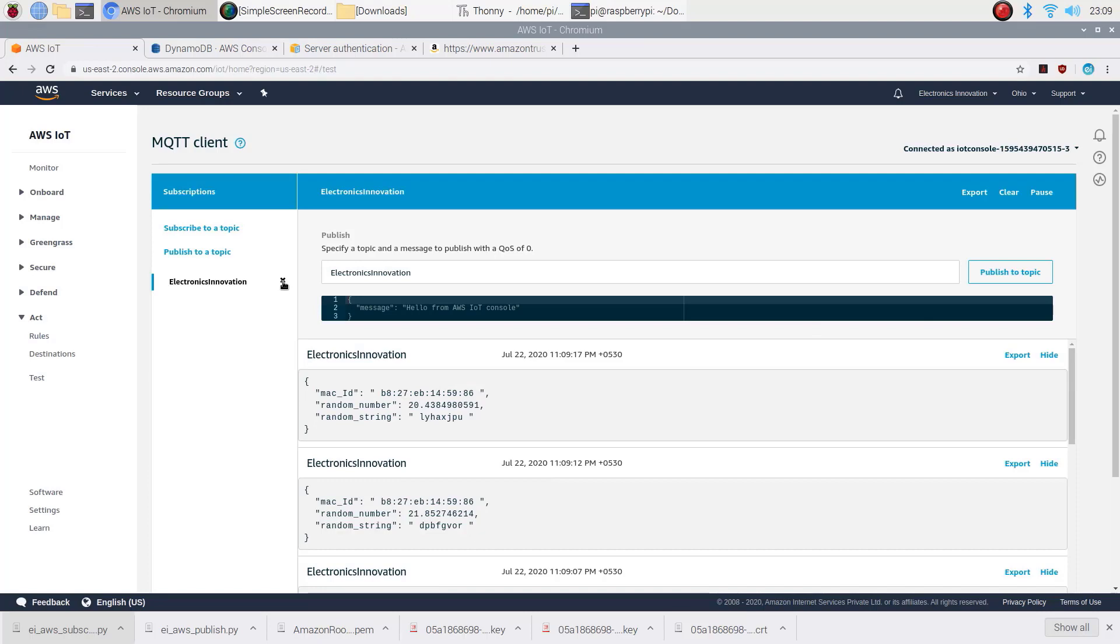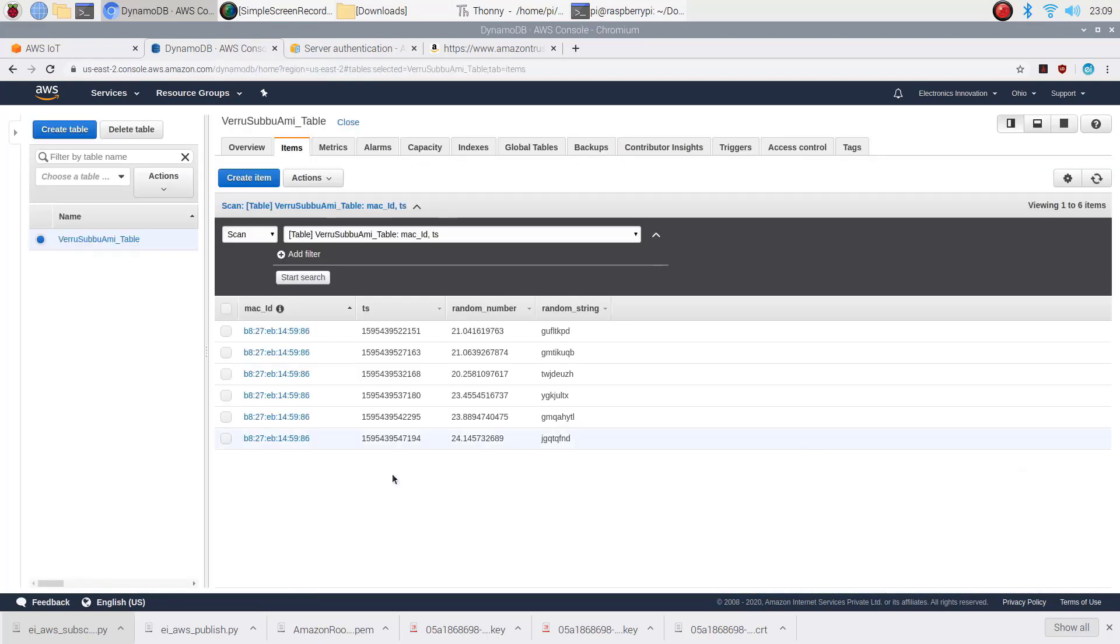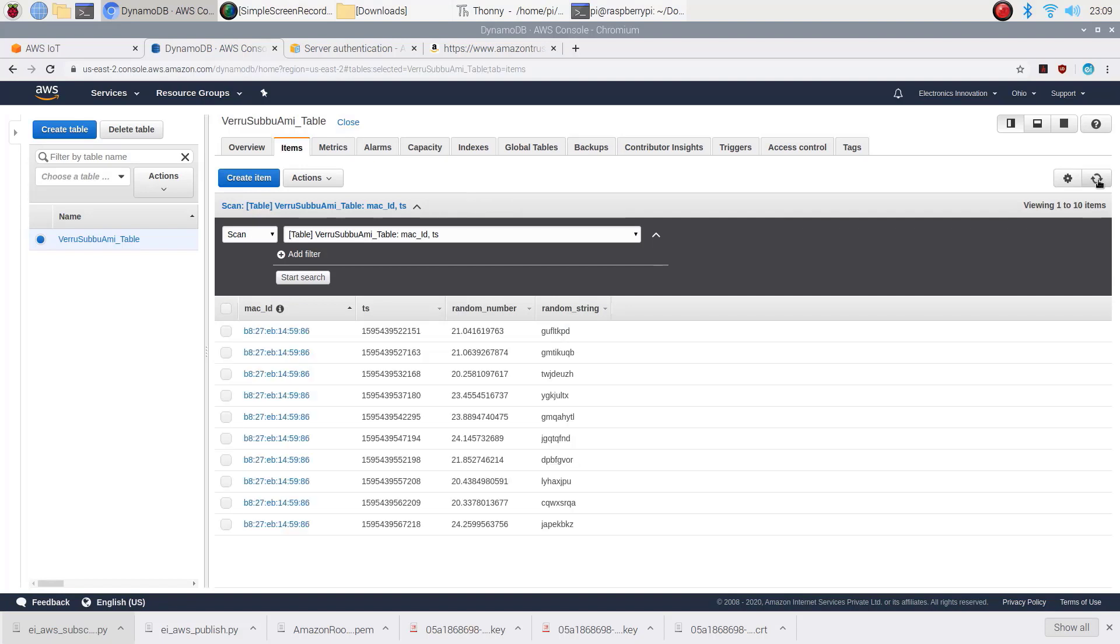Even if we close the subscription from the testing page, we will receive the data into the DynamoDB. There is no dependency between these two.